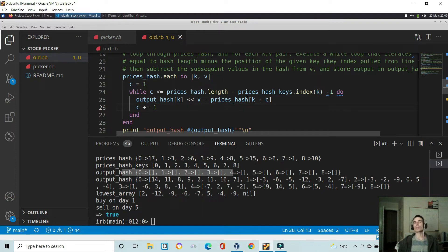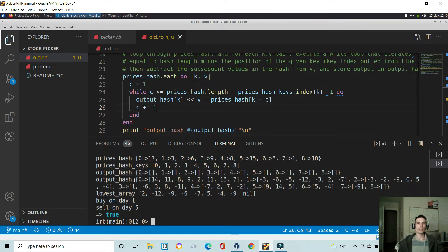This took me a while to figure out on a whiteboard — how to get this to work. Essentially what I'm trying to do here is recreate the each_with_index functionality without actually using the each_with_index enumerable. You can see what it does: we have the output hash where the keys equal the indexes in the prices array with blank values, and I'm adding to this array using that while loop — taking the number at index zero and subtracting each subsequent number from it.